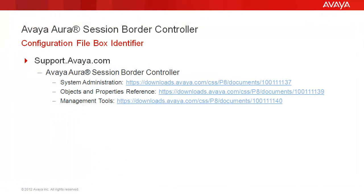For additional information on the configuration file and SBC administration, reference Avaya Aura Session Border Controller documentation on support.avaya.com, including the System Administration, Objects and Properties reference, and Management Tools guides.